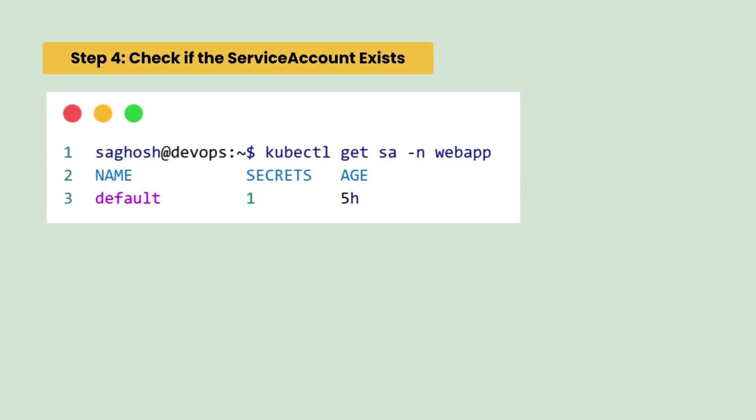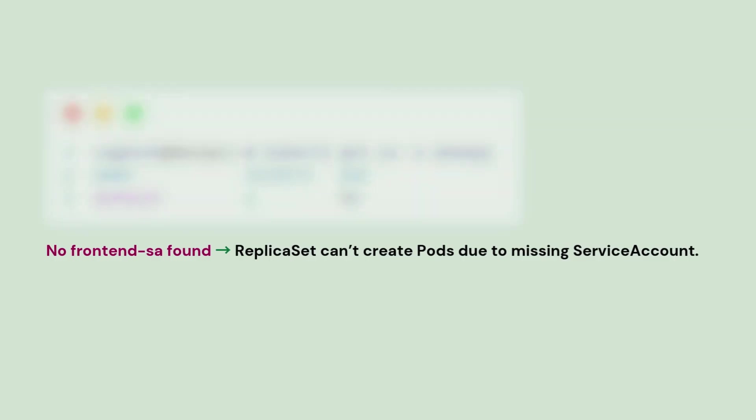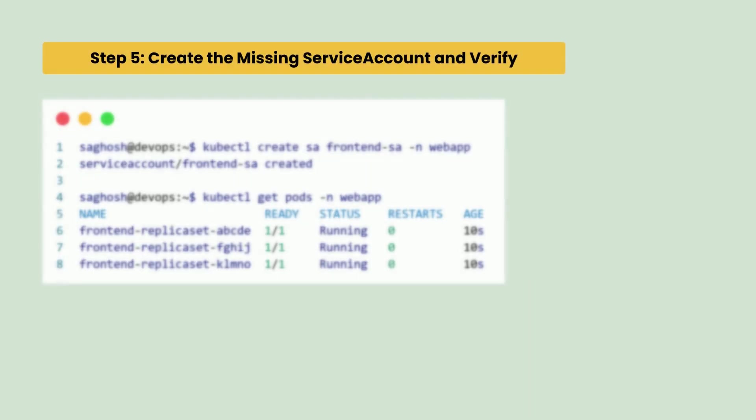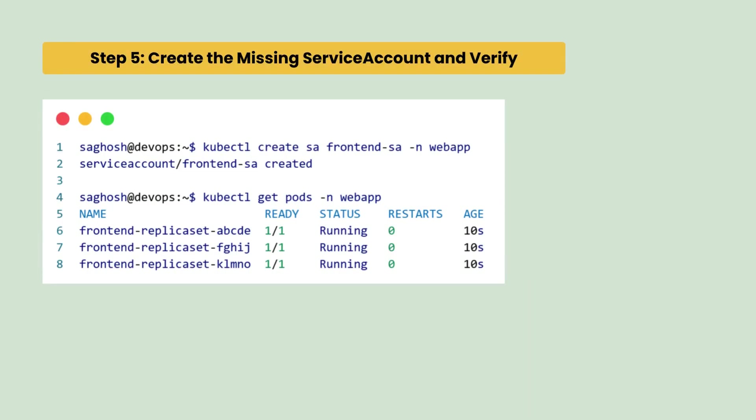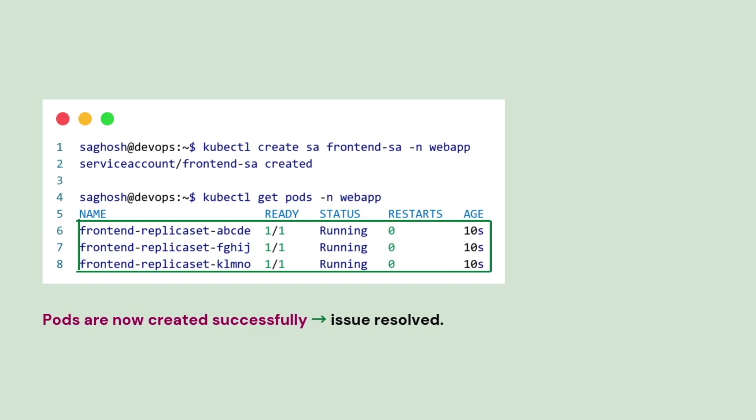So, we will check if this service account exists or not and we can confirm with this command that there is no frontend-sa service account. Next, we will create the missing service account with kubectl create command here. Here, the frontend-sa is the service account name and the webapp is the namespace and the pods are now created successfully. Issue is resolved.